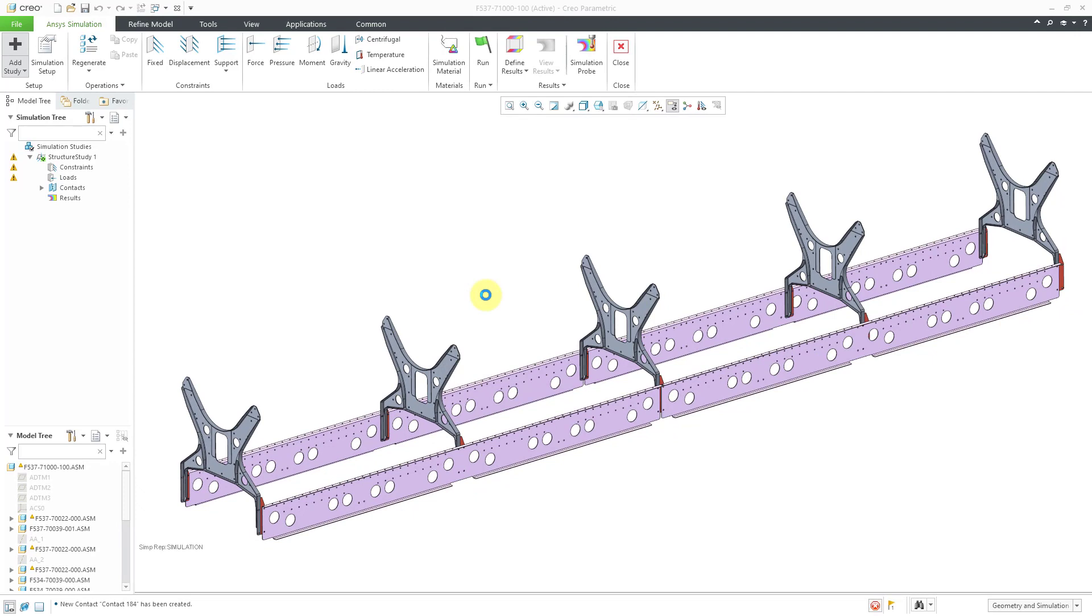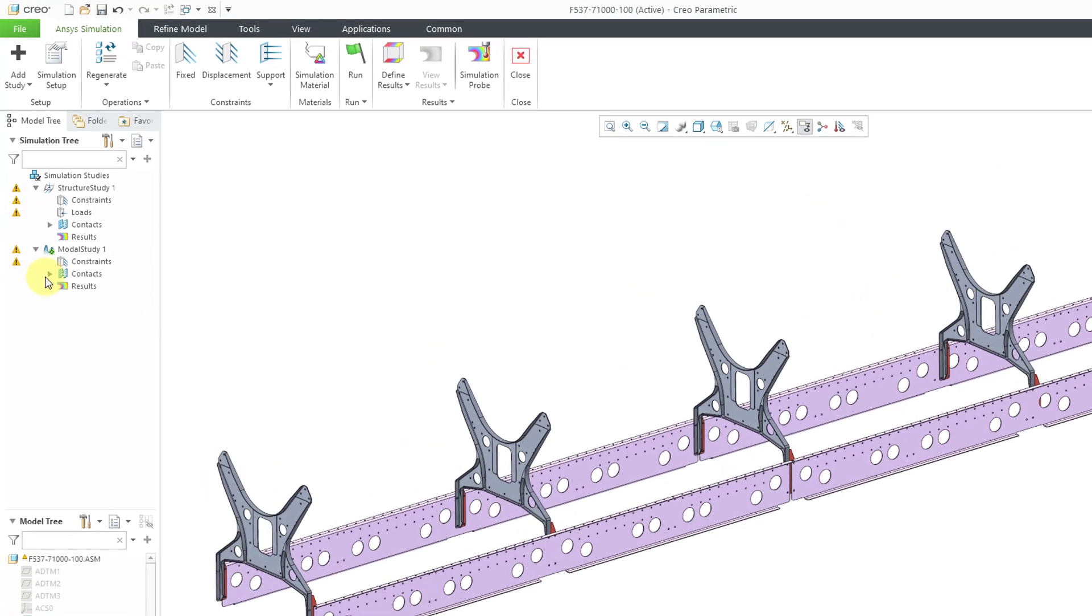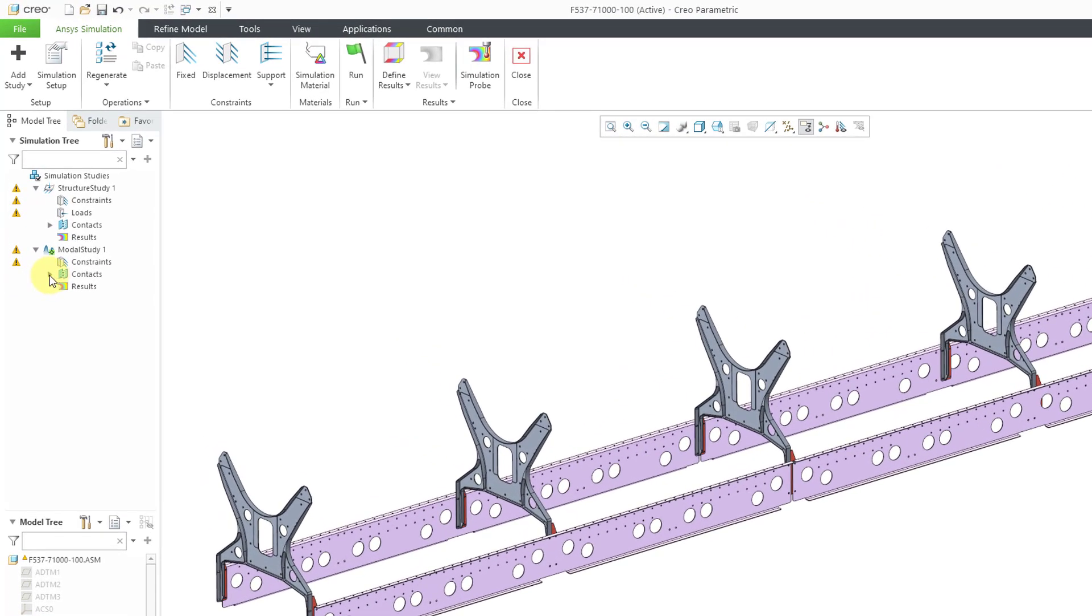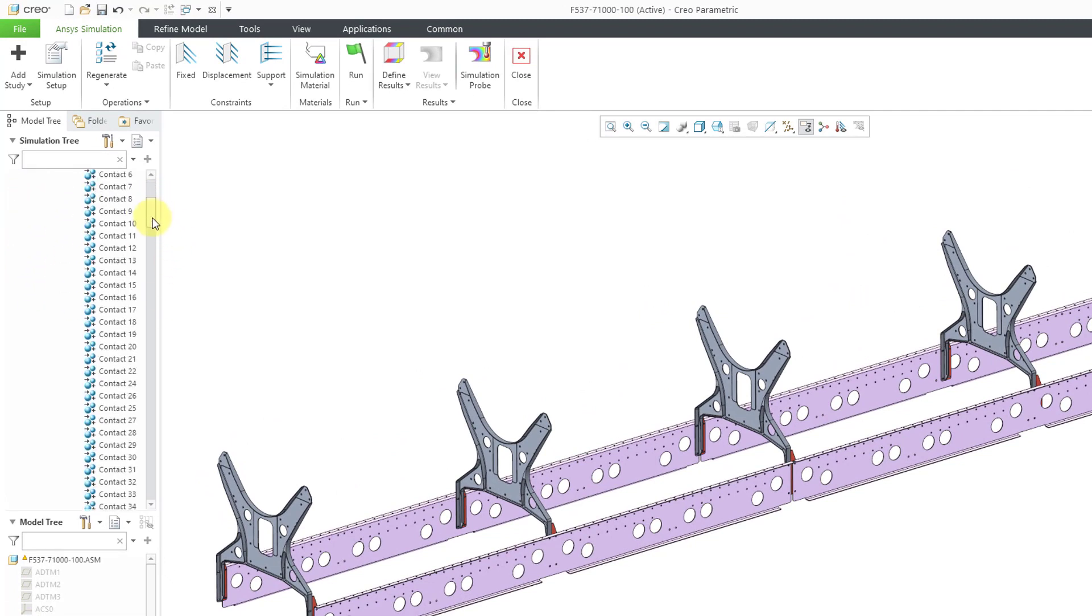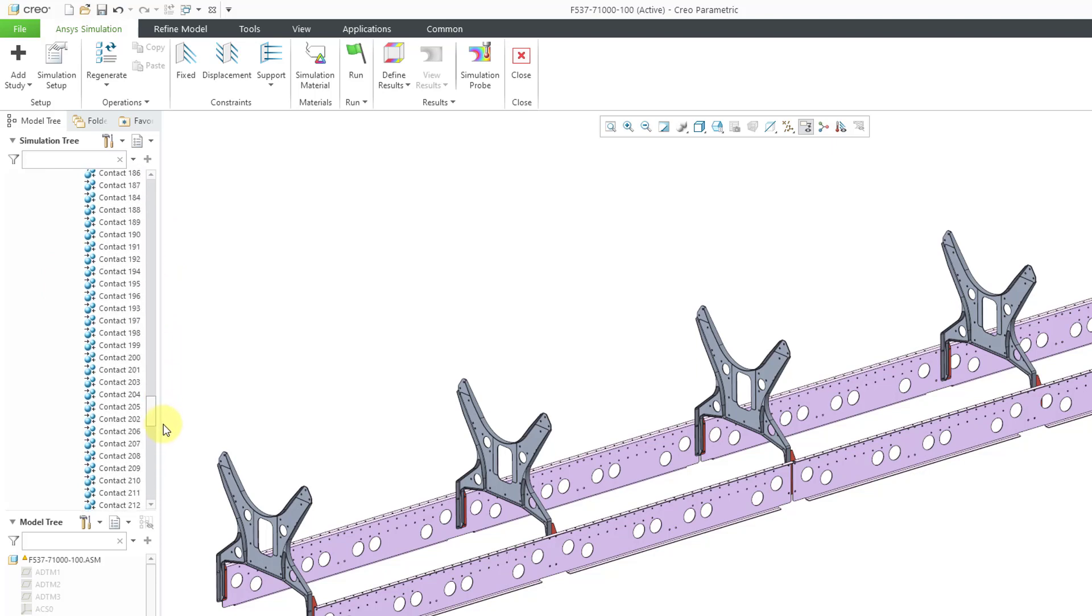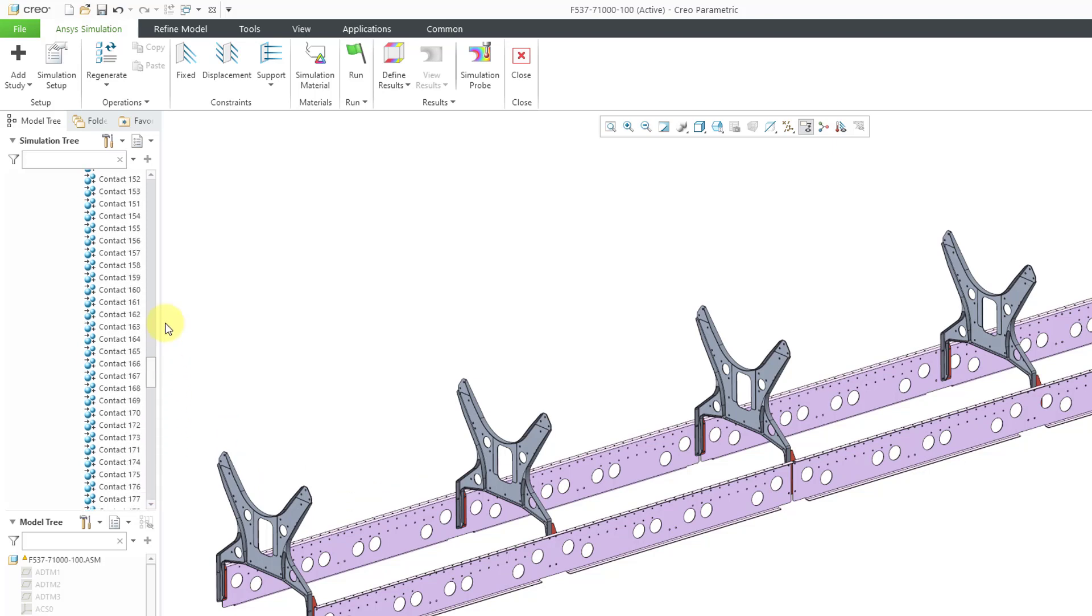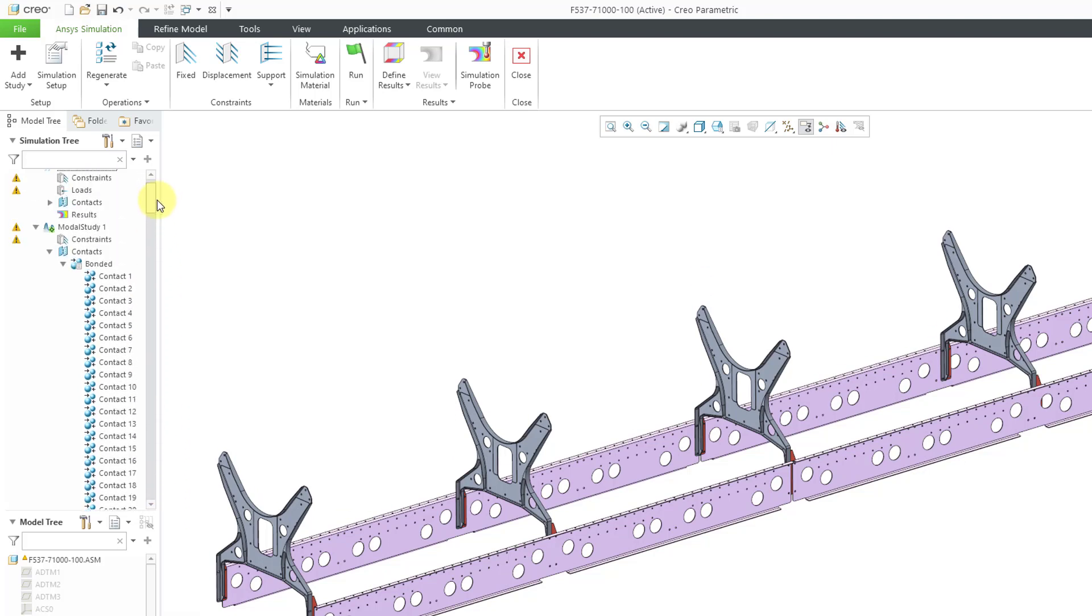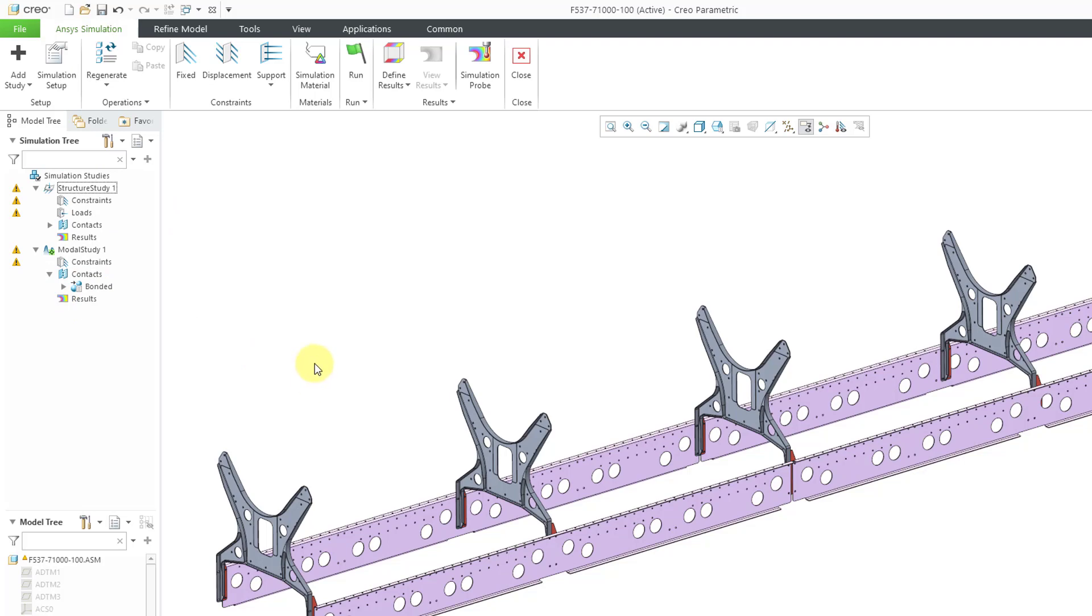Here we see the modal study. You can see that we do have some warnings because we are missing the minimal data that is required to enable the simulation study. If I expand the contacts folder we can see that we have a number of bonded contacts. If I scroll down through the list, looks like a total of 275 contacts created for all the different components that are touching inside of this assembly.